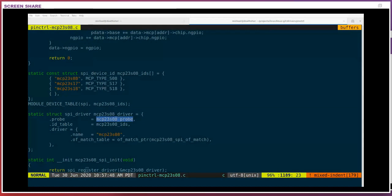I'll open it up for questions now. I kind of botched the demo by forgetting the right SD card.